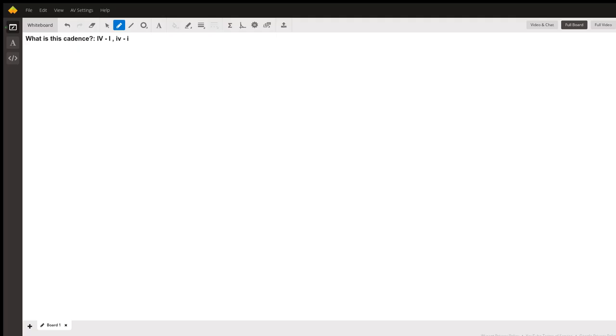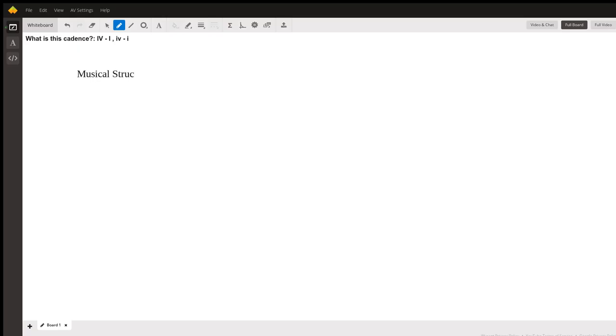So first I should answer what is a cadence, and I'll start by saying that a cadence is a musical structure that creates a sense of resolution.